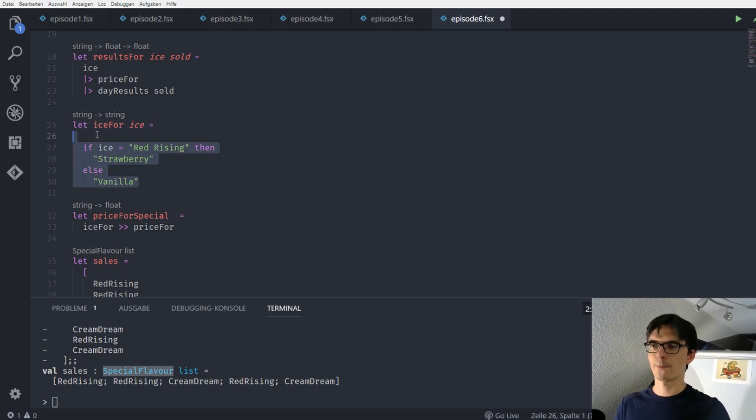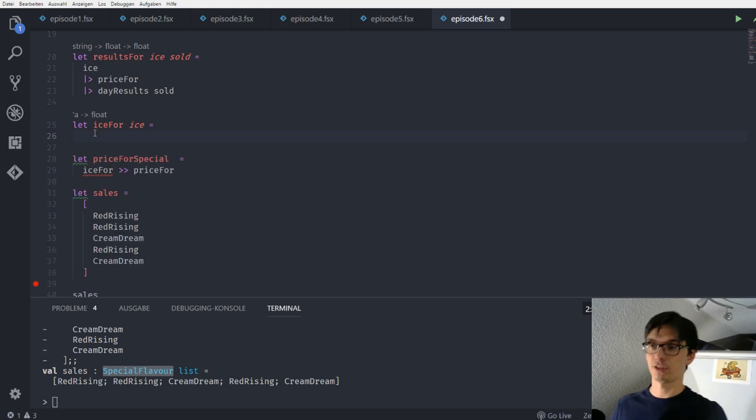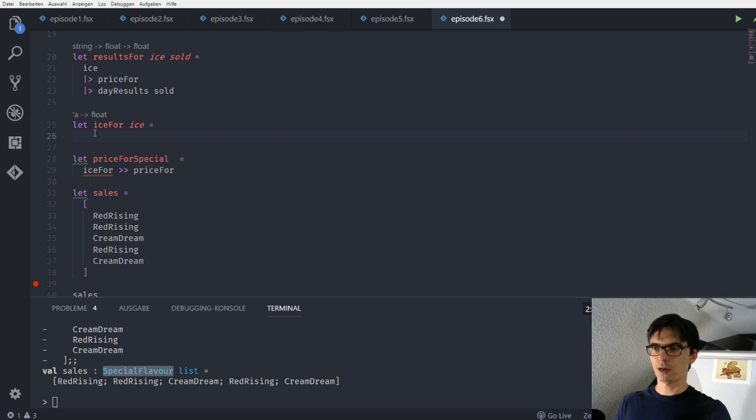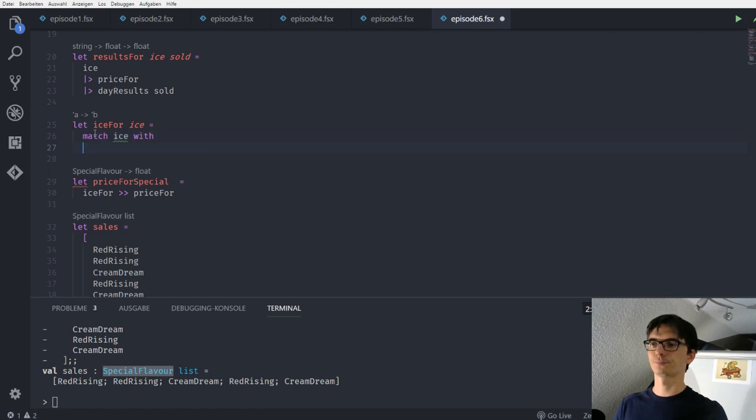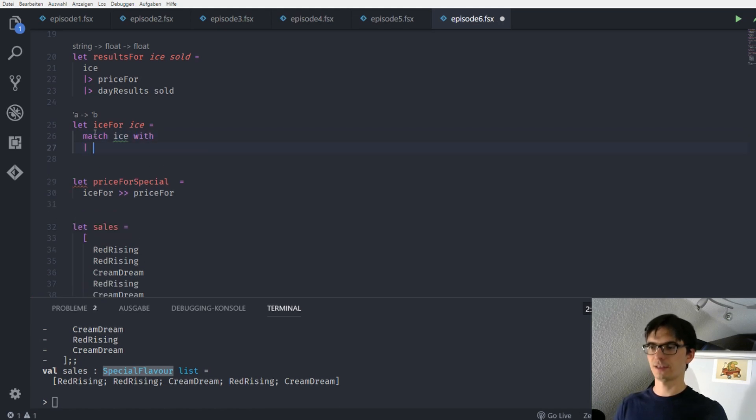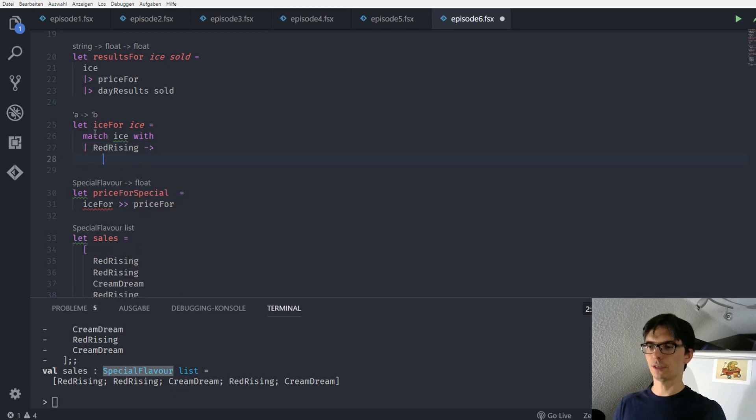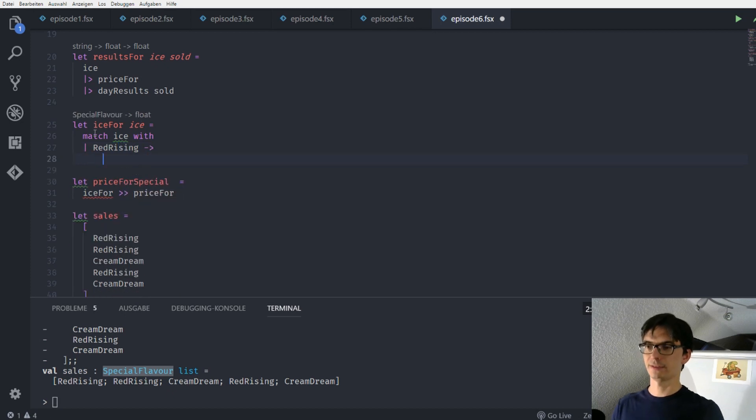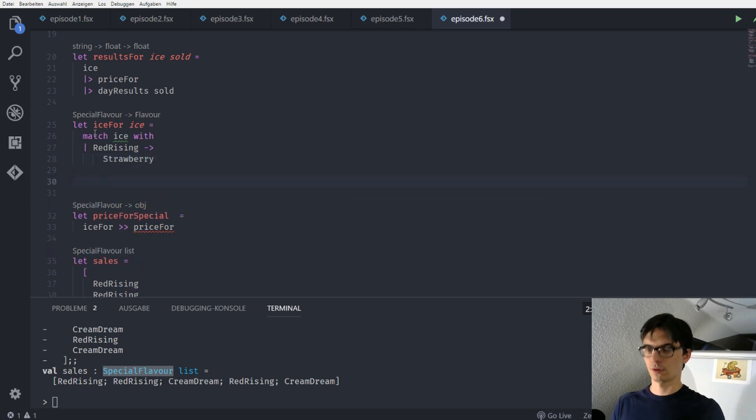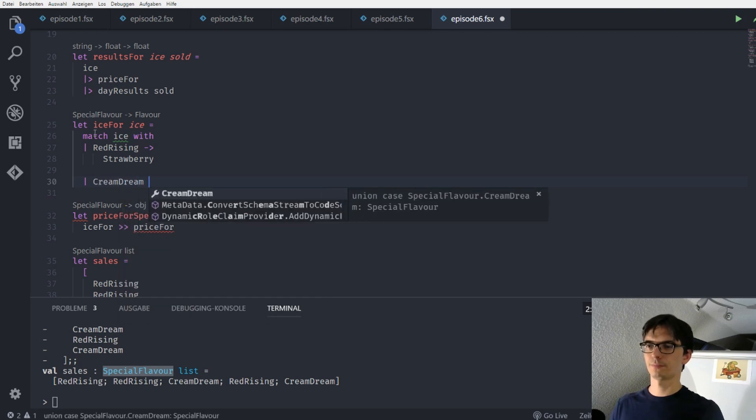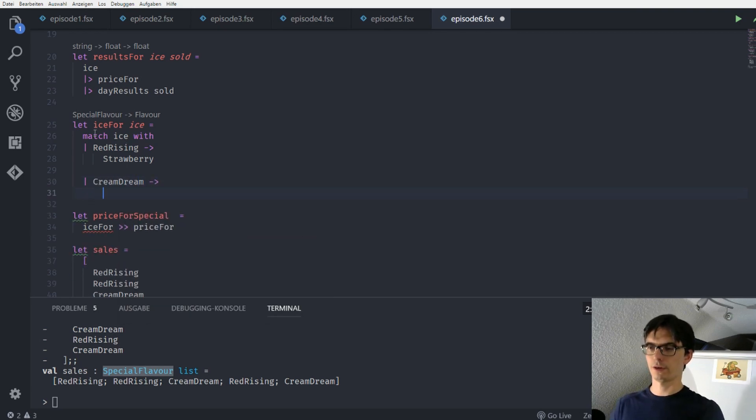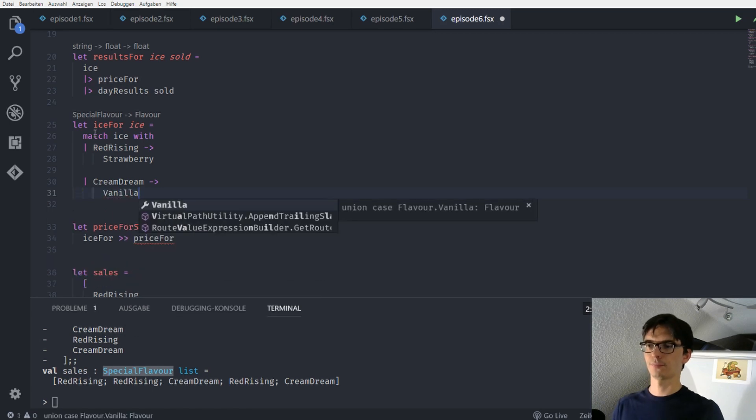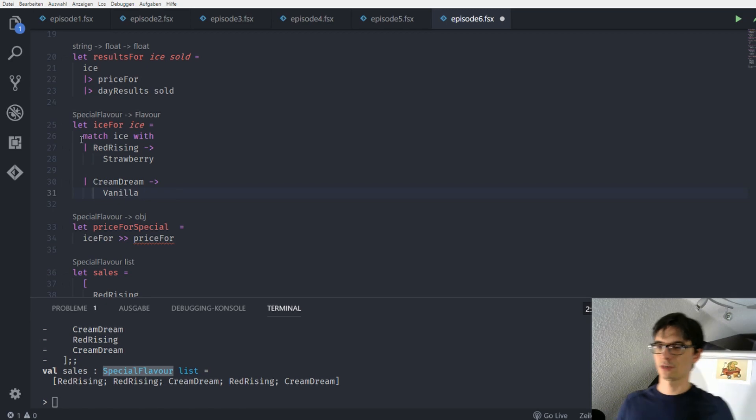We kill this. And we use a new concept called pattern matching. Pattern matching. I am starting to do this. And later on I will explain what I have done here. So I said match ice with. Then I say red rising. When it's red rising, I return strawberry. When it's cream dream, then I return vanilla. Cool. So we used our first pattern matching. What have we done here?